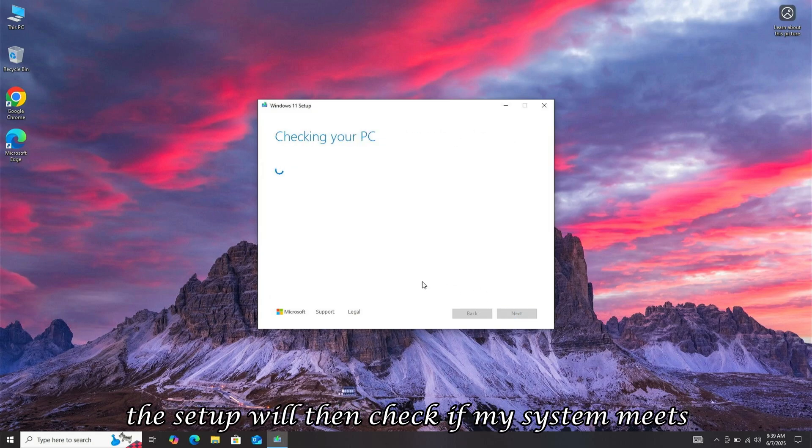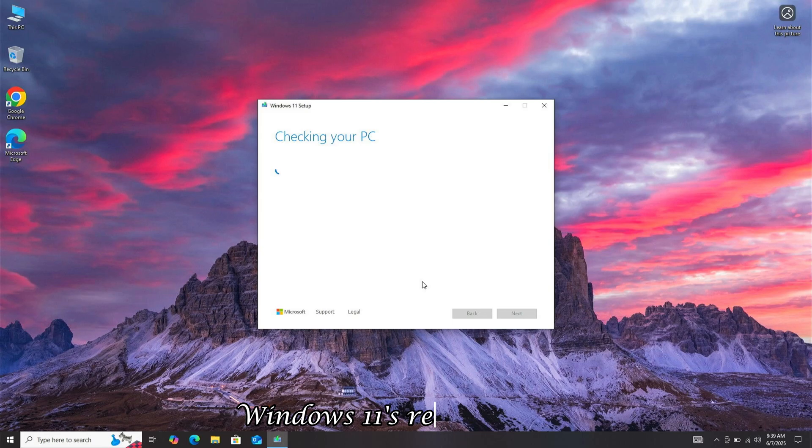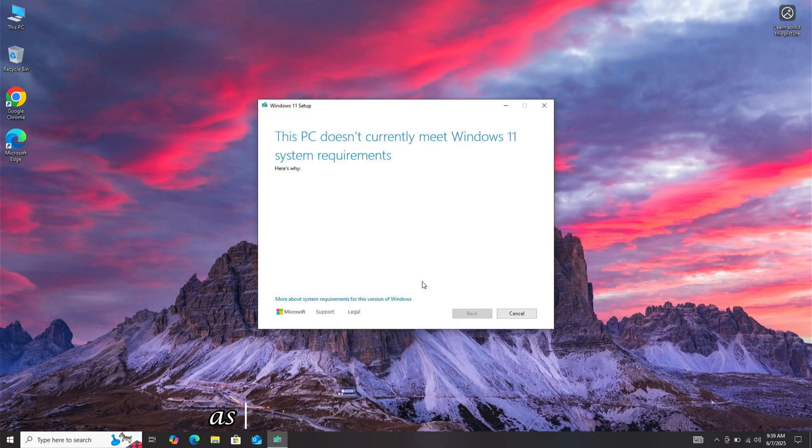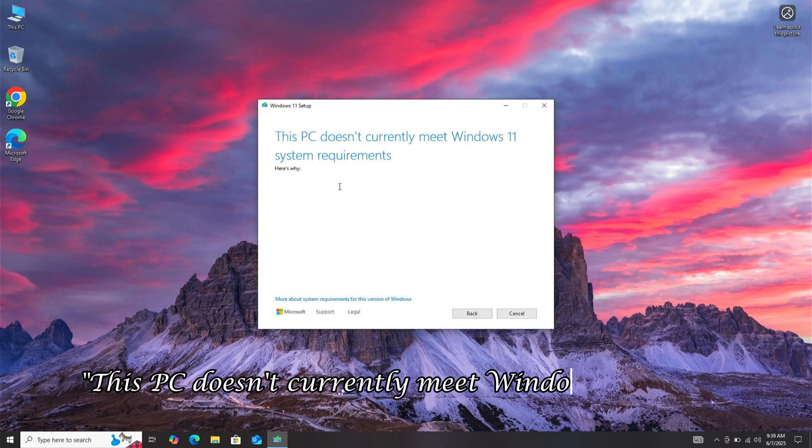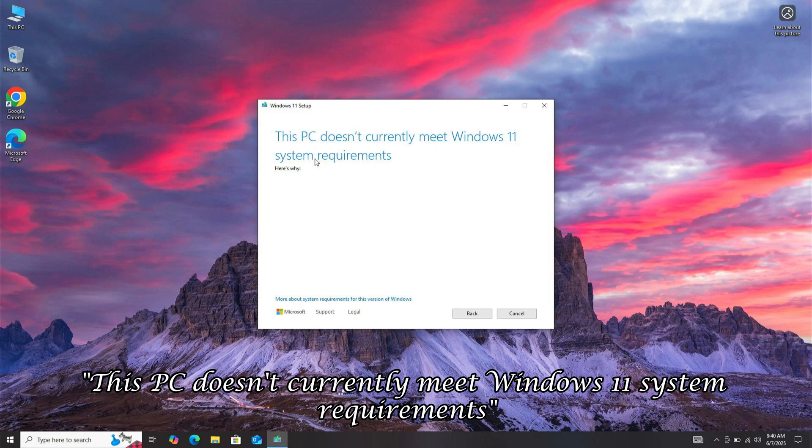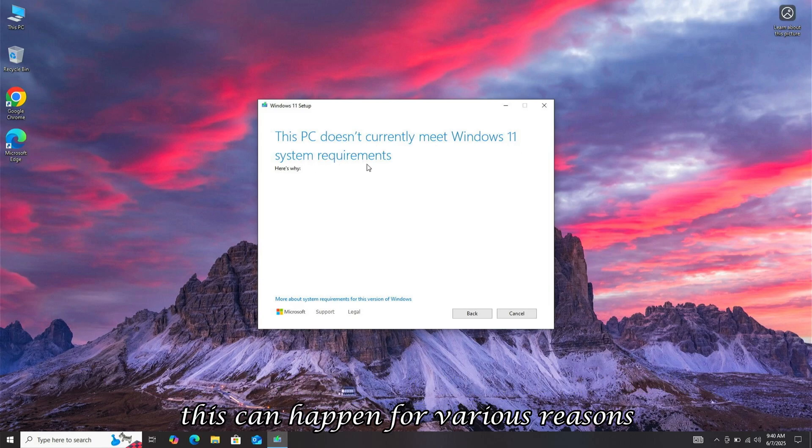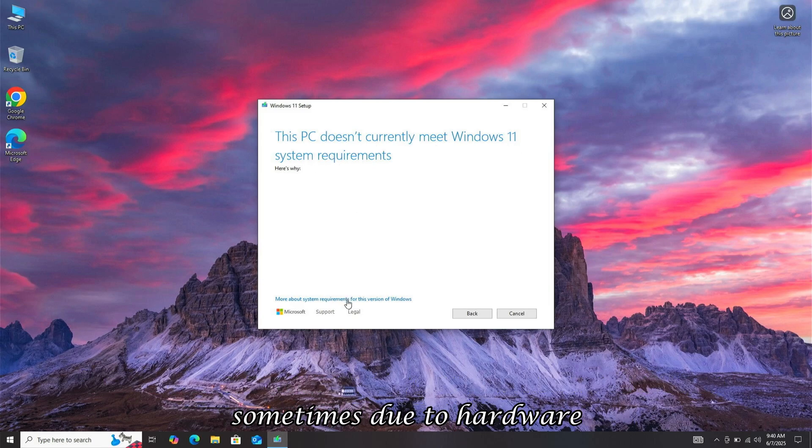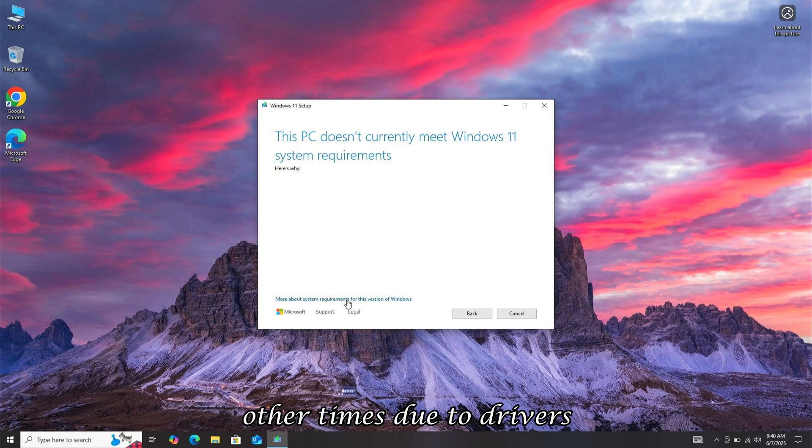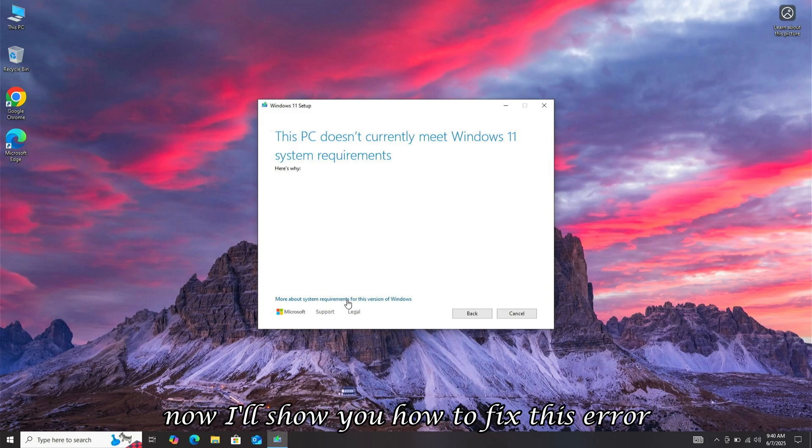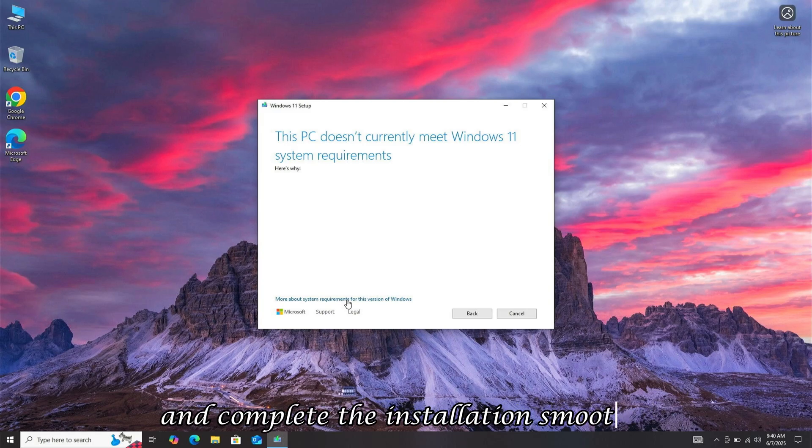As you can see, it gives an error. This PC doesn't currently meet Windows 11's system requirements. This can happen for various reasons, sometimes due to hardware, other times due to drivers. Now, I'll show you how to fix this error and complete the installation smoothly.